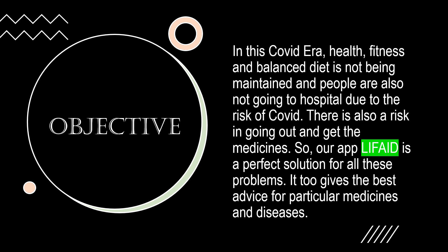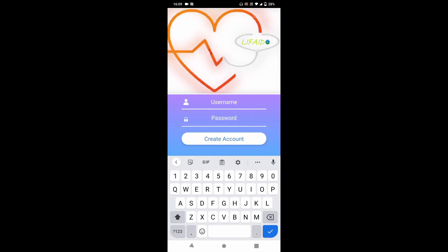In this COVID era, health, fitness, and a balanced diet are not being maintained, and people are also not going to hospitals due to the risk of COVID. There is also a risk in going out and getting medicines. Our app Life Aid is a perfect solution for all these problems — it gives the best advice for particular medicines and diseases.